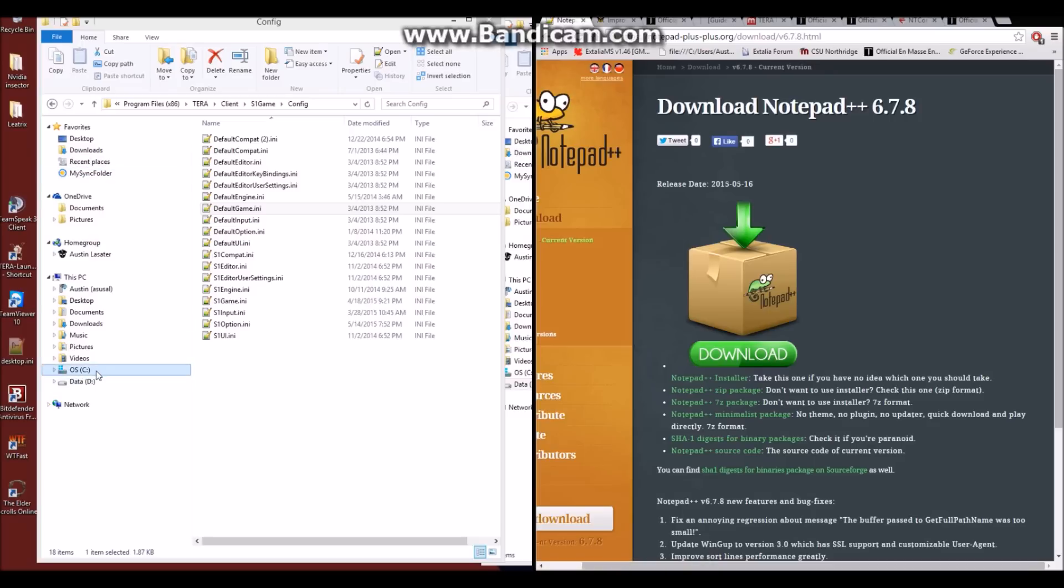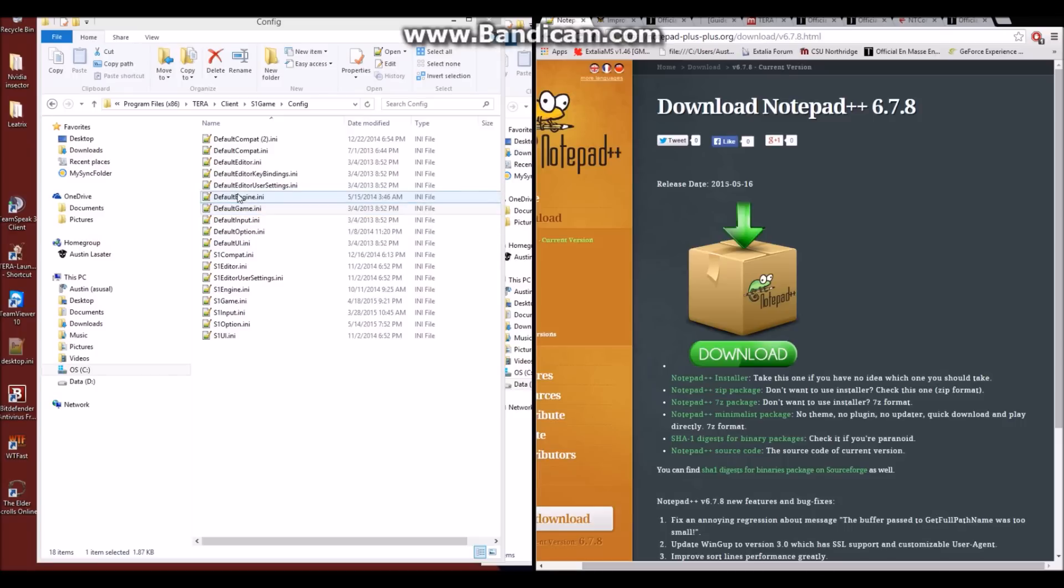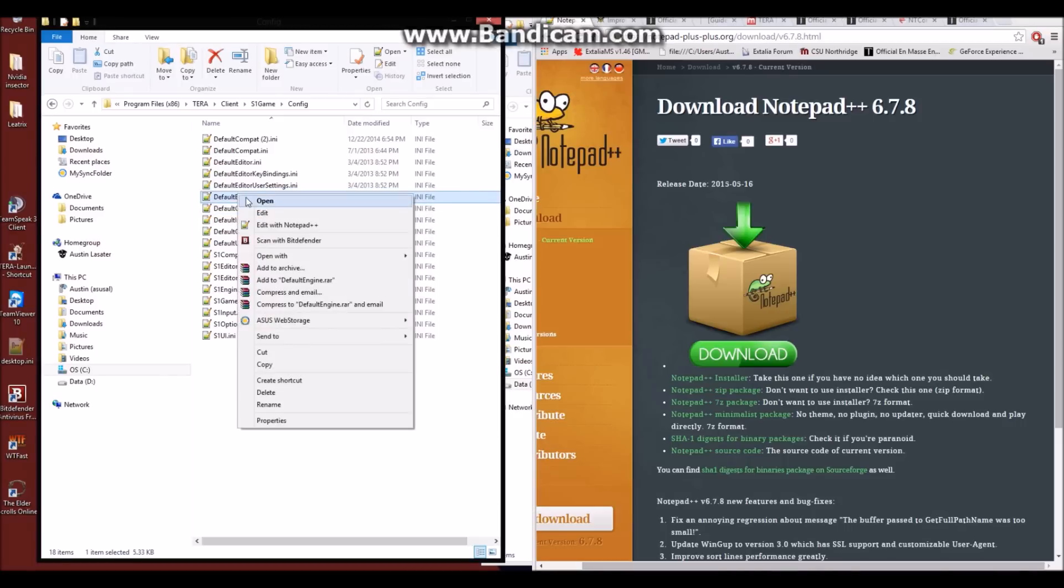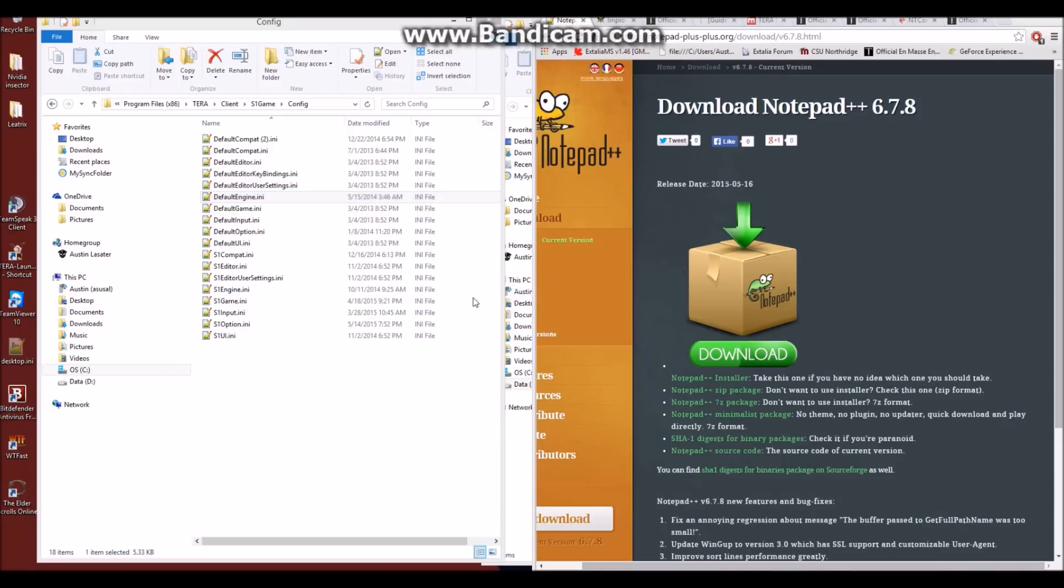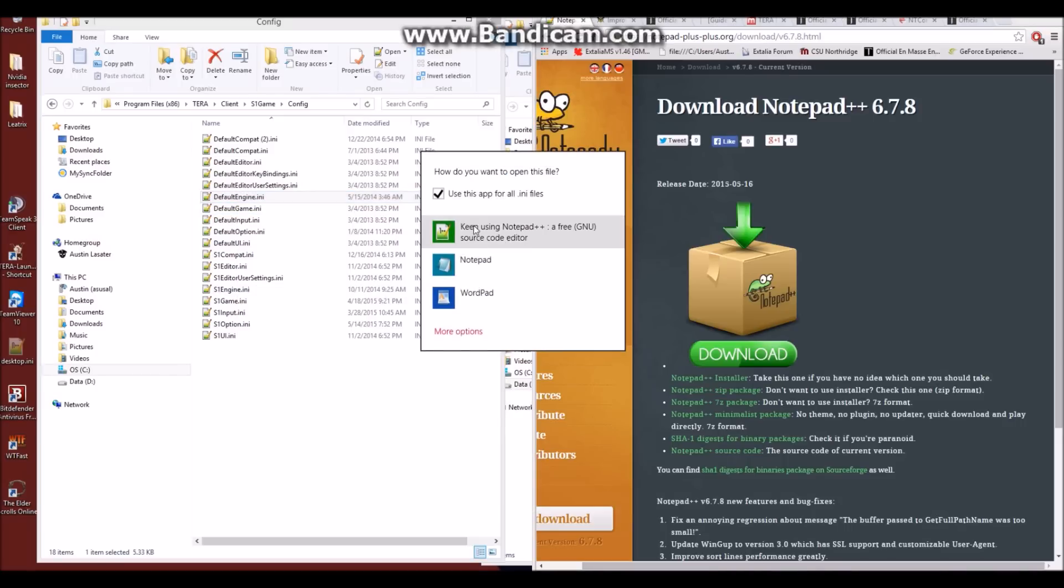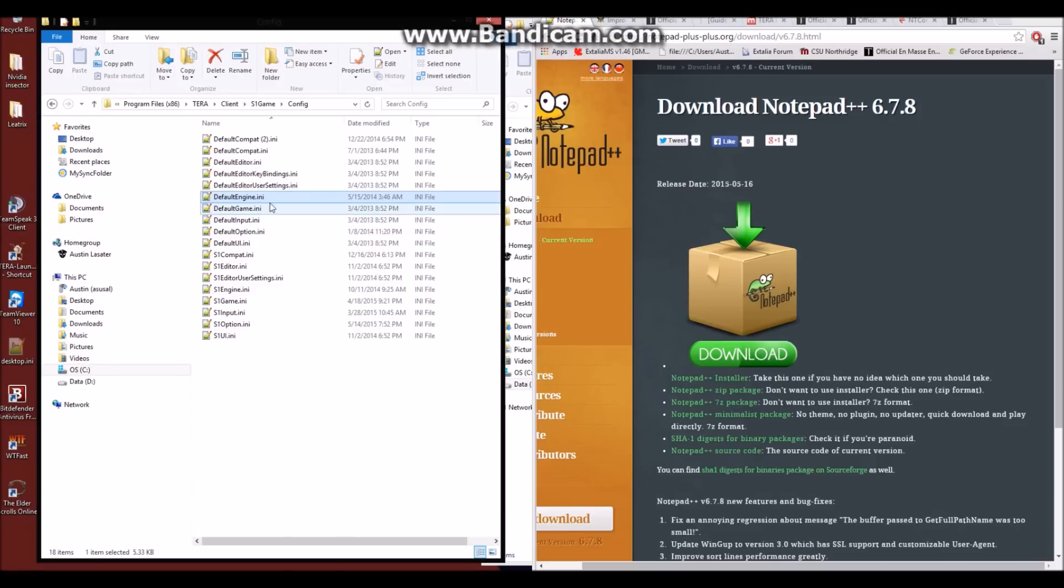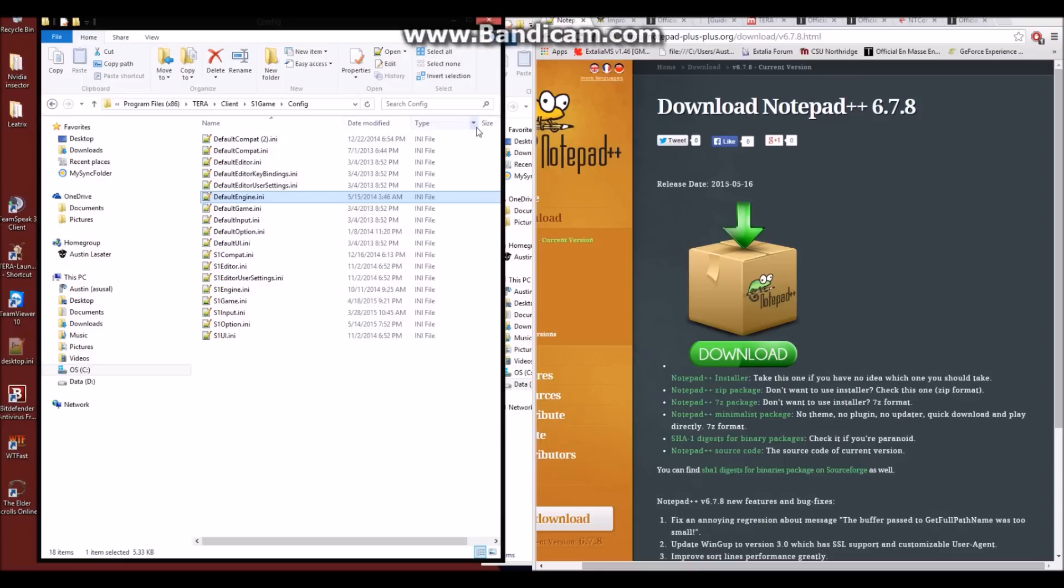What you're going to want to do is go to the C drive, program files, or wherever you installed TERA. For me, this is my path: TERA, client, S1 game, and config. In here, you'll right-click on any one of these values, go to open with, choose default program, and you'll want to find Notepad++. For me, I'm going to keep using it because it's just simply better. And that's it for the first part of what you'll need in order to complete this guide.